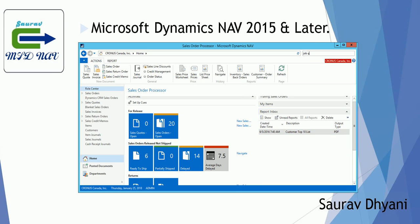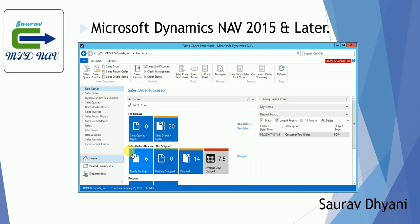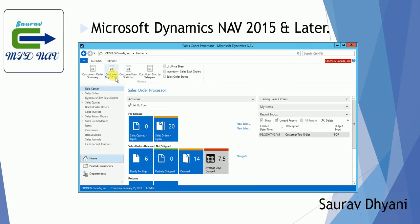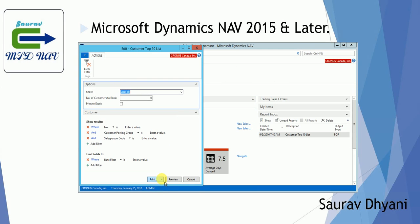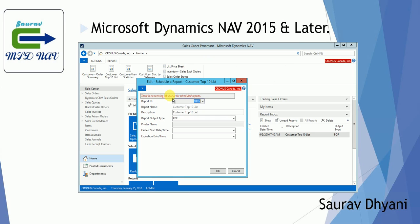Now let's assume you don't have a job queue running as mentioned in the prerequisite. If it's stopped and you try to schedule a report, the system warns you that there are no job queues running for scheduling reports. Make sure that you have that job queue running, and for the production environment make sure the job queue is running from NAS instead of being started manually as I did here.